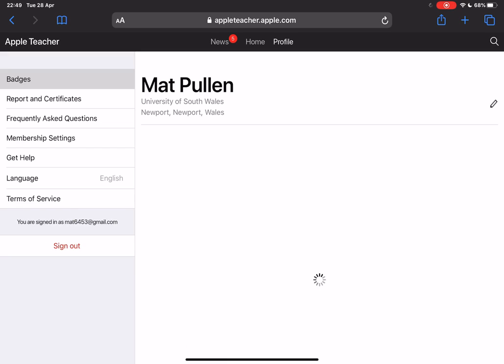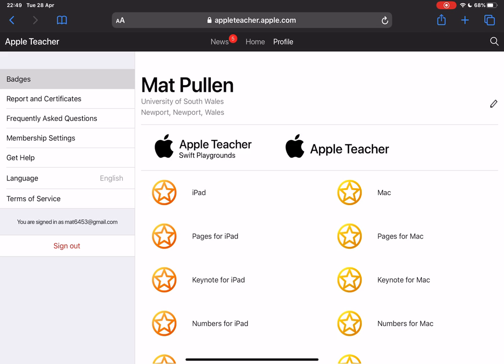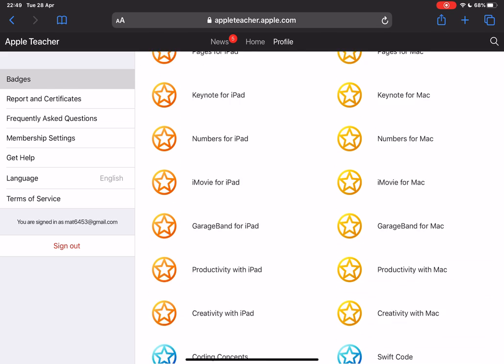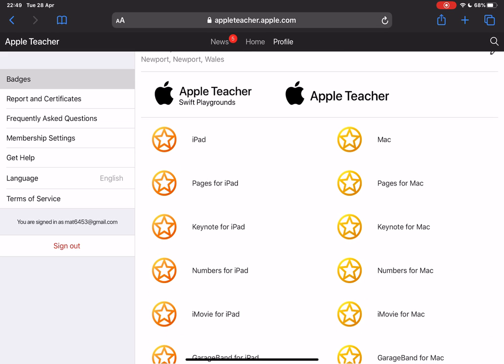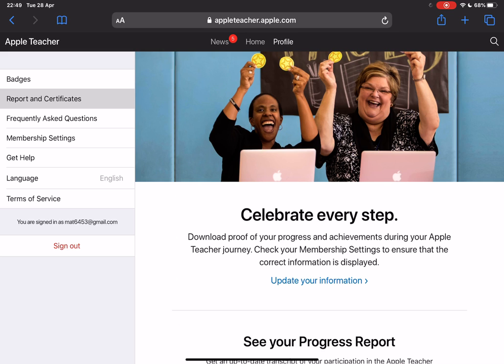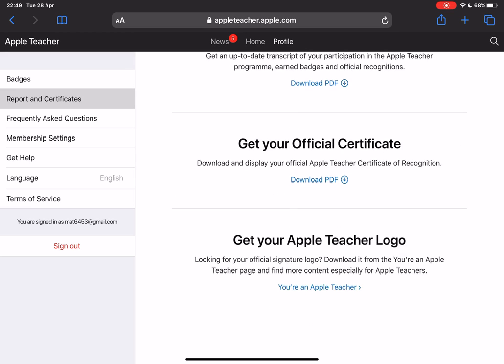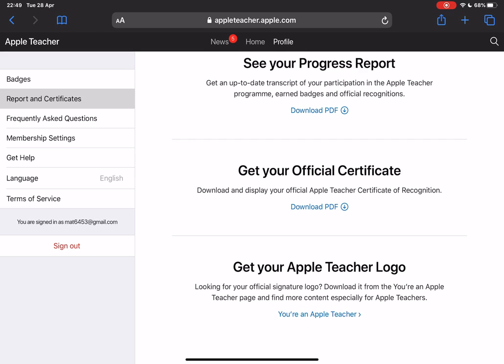You can then go to the profile where you'll be able to see all of your badges collected, and then there are some opportunities over here to see your progress report, get your certificate, and even download your Apple Teacher logo.